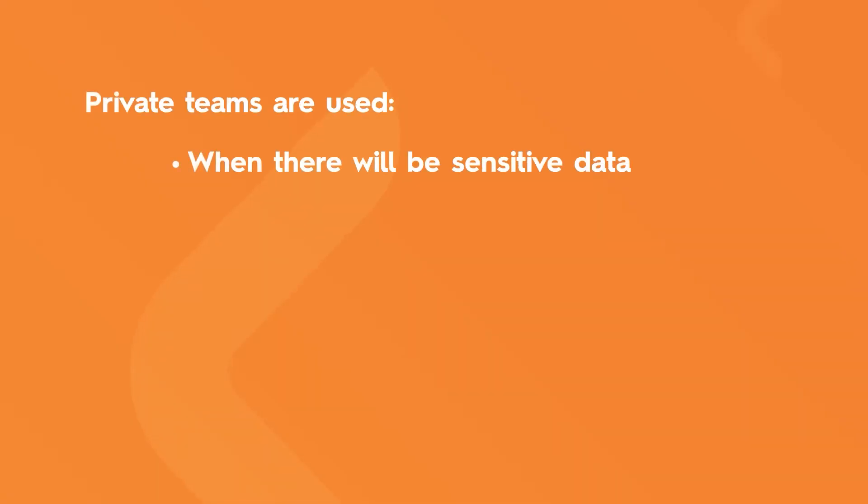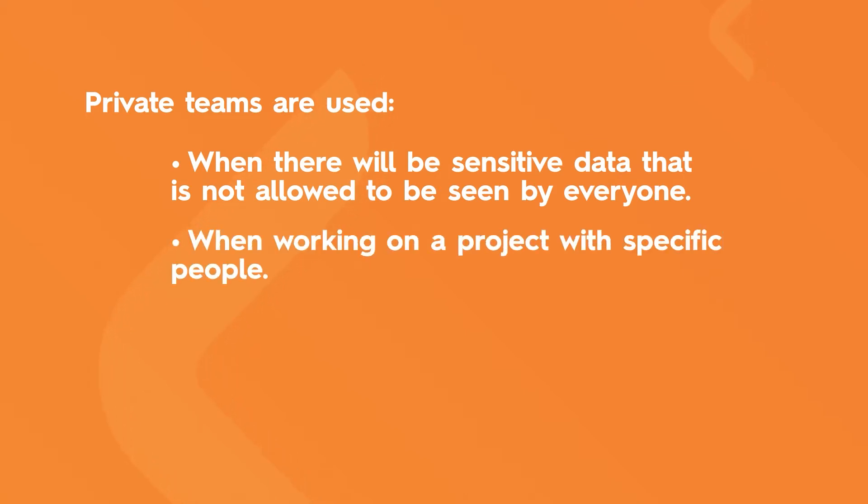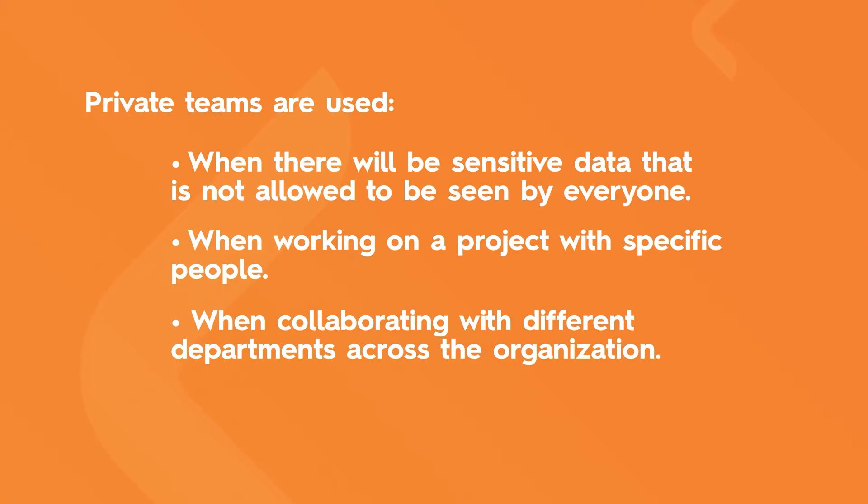Private teams are used when there will be sensitive data that is not allowed to be seen by everyone, when working on a project with specific people, and when collaborating with different departments across the organization.